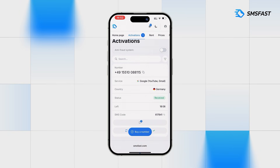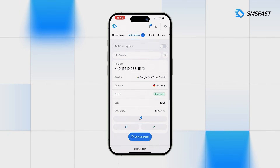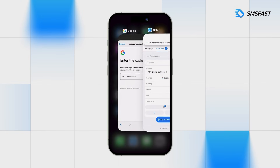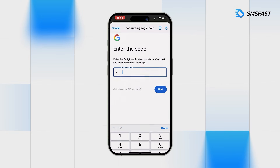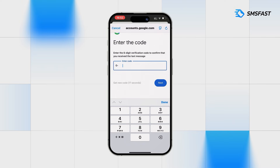The code has arrived. Copy it and return to Google. Paste the received code and click the next button.